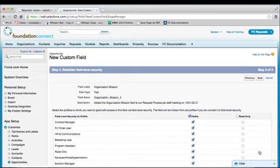Next, you will be presented with a list of the profiles that you currently have in your system. Profiles are what control a person's access to objects and fields throughout the system. If it's okay that everyone in your organization can see and edit this new field, you can leave all of the boxes in the visible column checked. If there are any profiles that you wish to restrict from viewing this field, simply uncheck the box in the visible column.